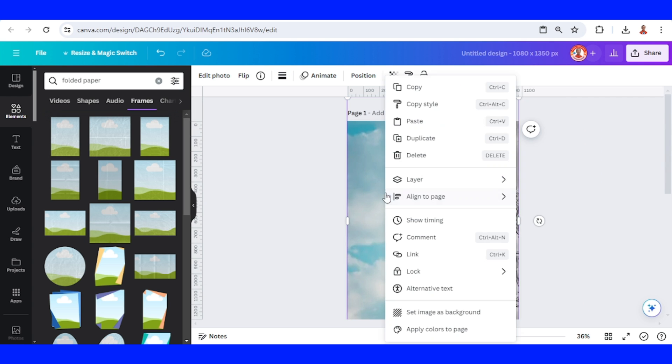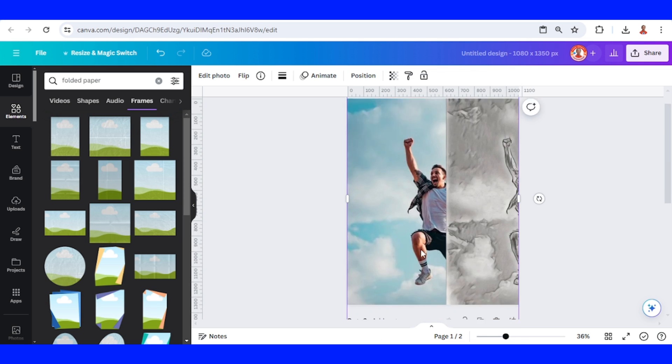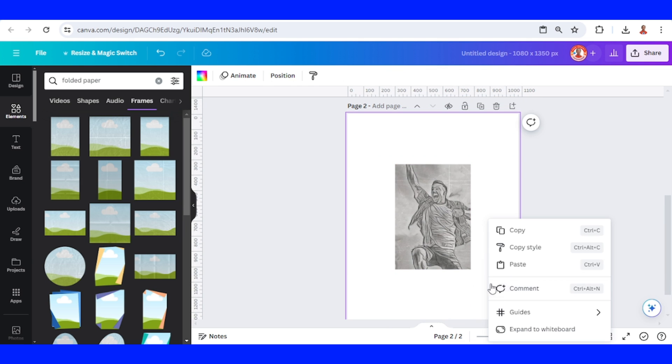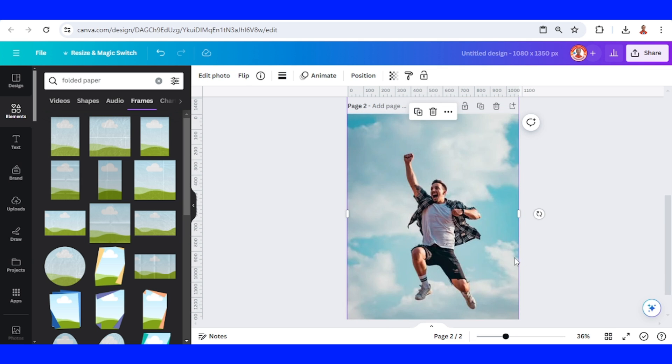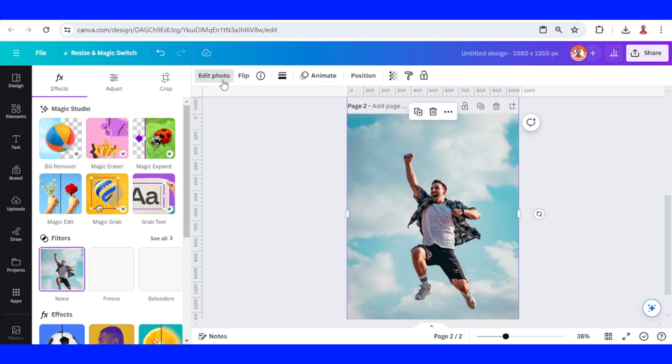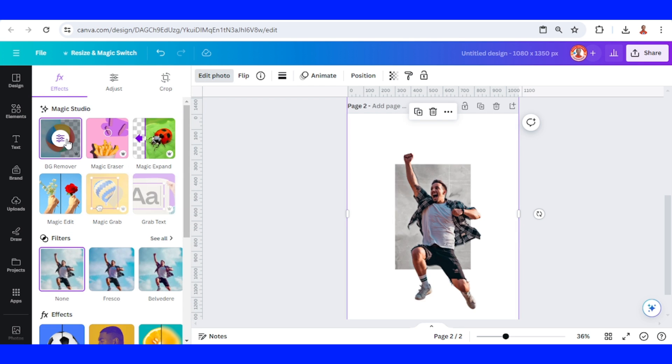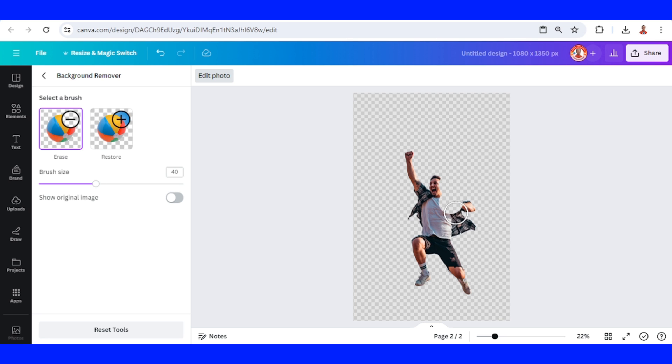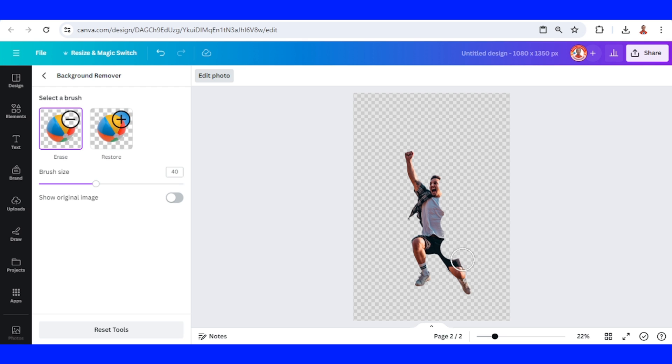And then copy this origin image and then paste here on page two. Go to edit photo and remove the background. Now click it once again and I will increase the size of the brush and then erase here, erase here, here. All right.